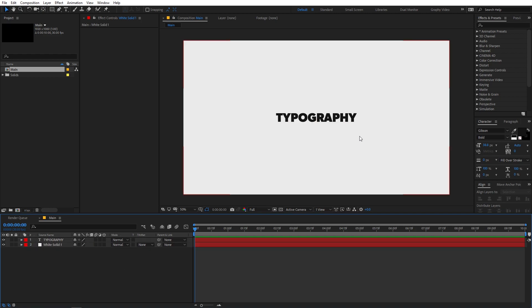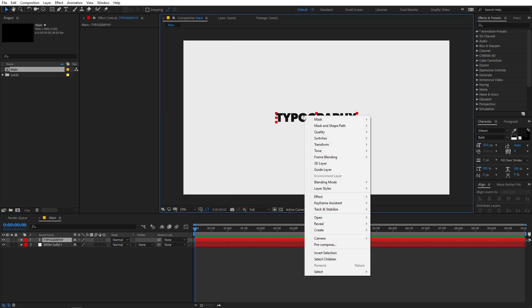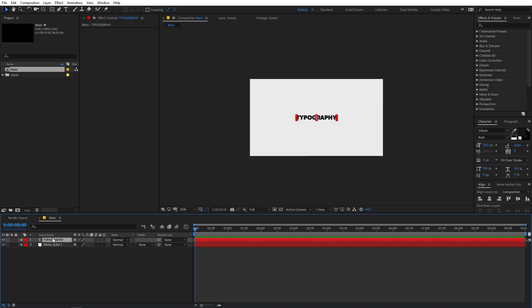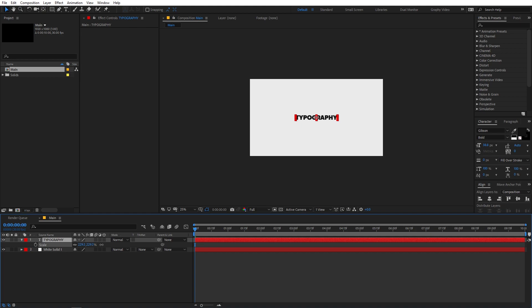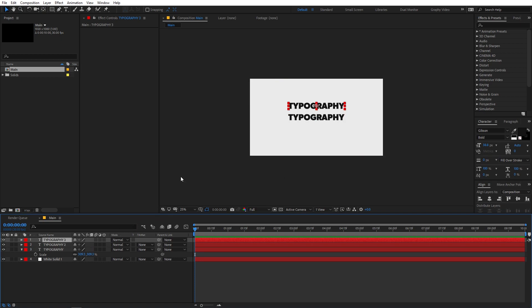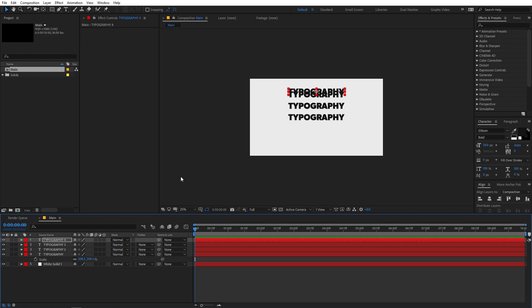Now we have our text. If you want, you can pre-compose this layer so that you can change the text later on, but just for the sake of this tutorial I'm not going to do that. I'm going to directly duplicate this. So let's zoom out a little bit and scale this up. Now you can press Ctrl+D to duplicate this, then hold down the Shift key and press the arrow key four times. Keep on doing this to create multiple rows.